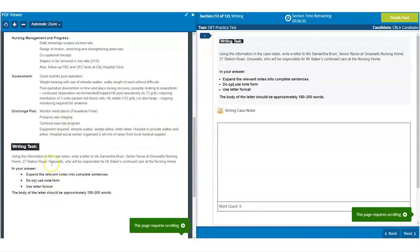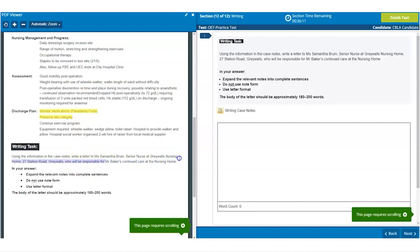During the writing time, you can highlight the case notes to help you select which information to include in your letter. You can also highlight within the writing task or from the task on the top of the answer box.